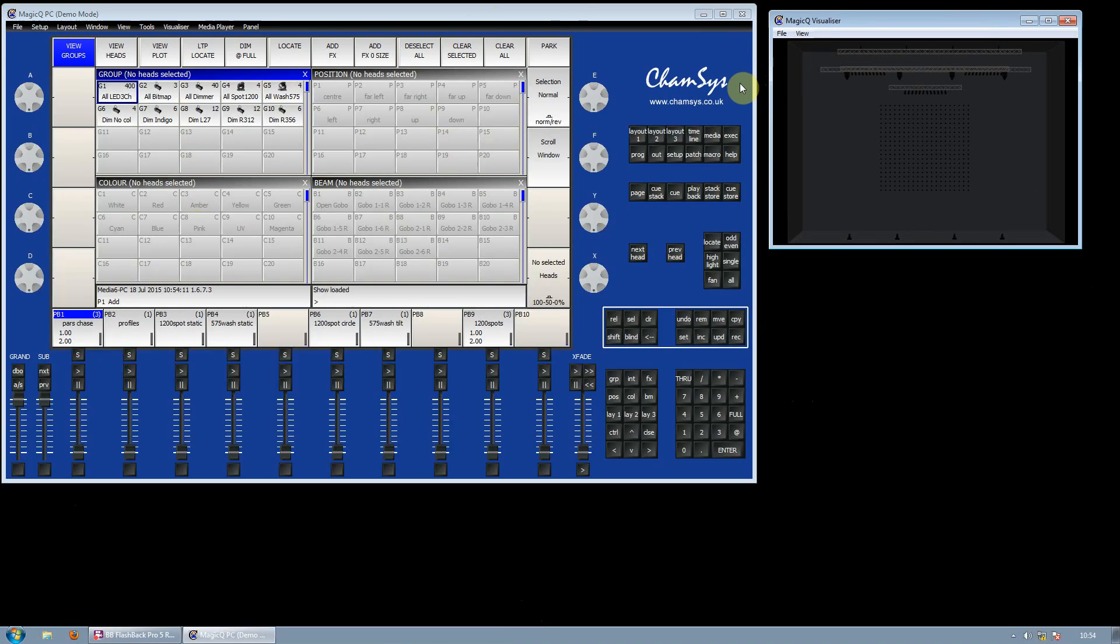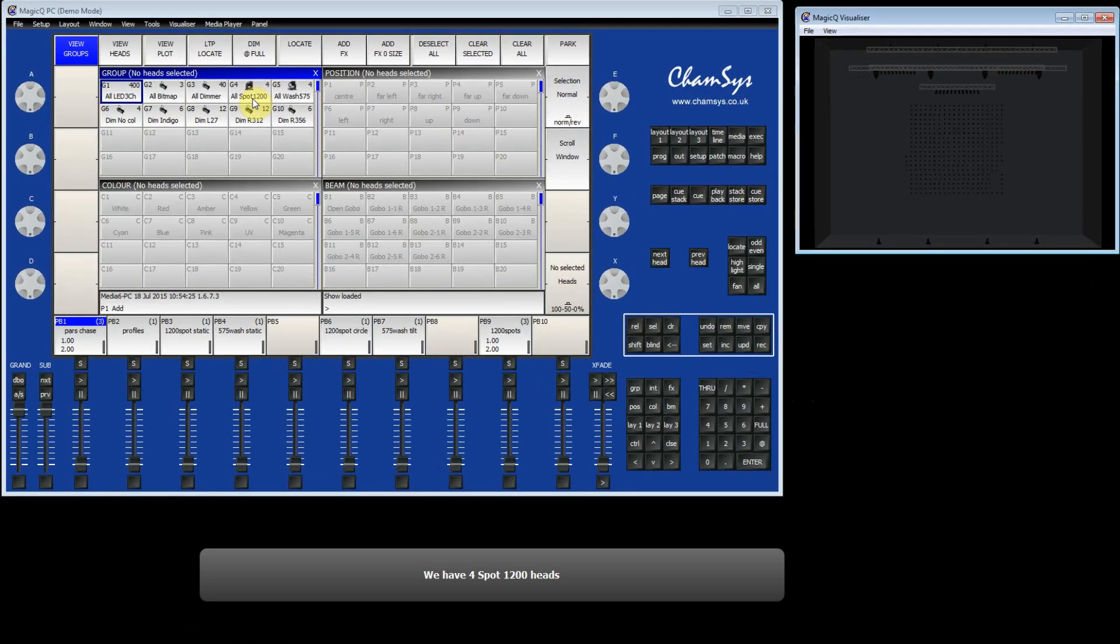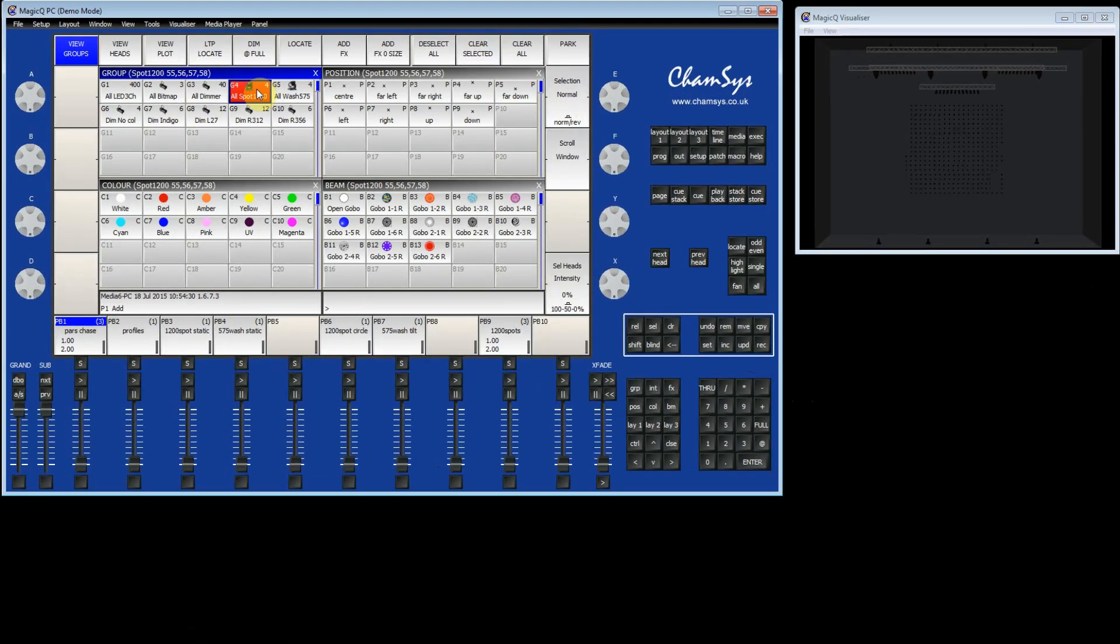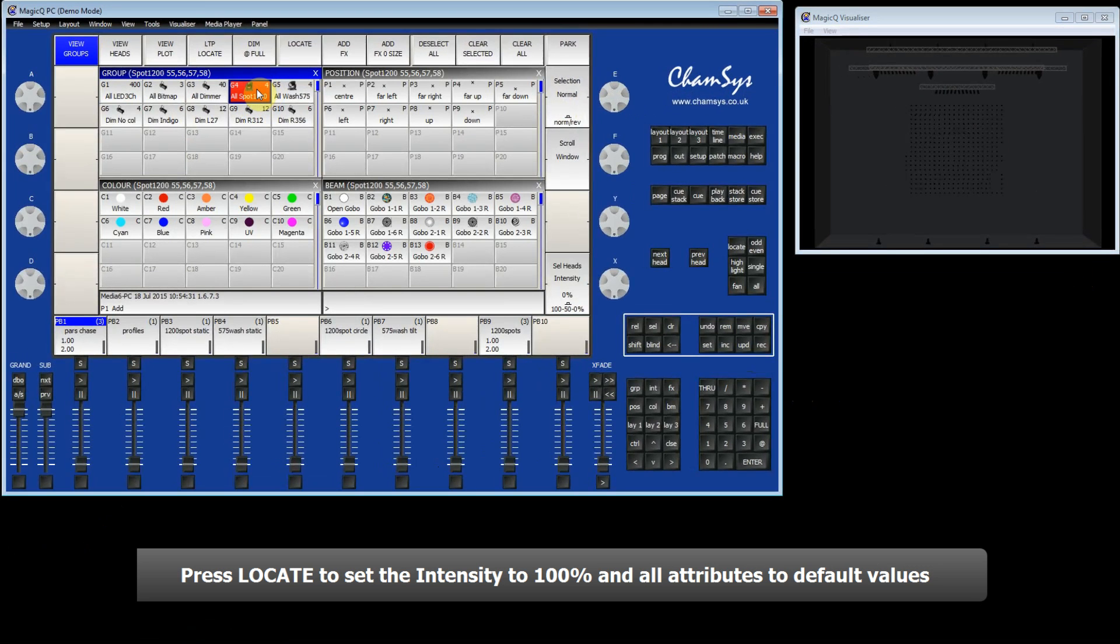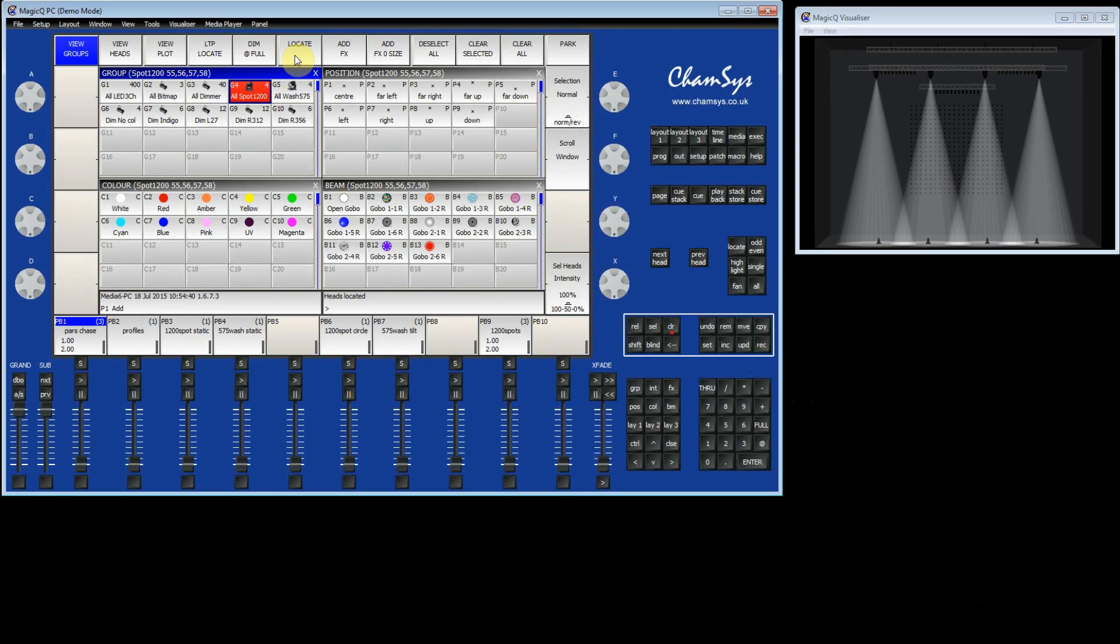Now we are going to look at the soft buttons and encoders. First we'll go to the group window and select some fixtures. Here we have some Spot 1200 fixtures. We've got 4 of them which you can see from the 4 in the right hand corner. We'll then locate them. This will turn them onto their default parameters with intensity at 100%. You can see in the visualizer they are now at 100%.